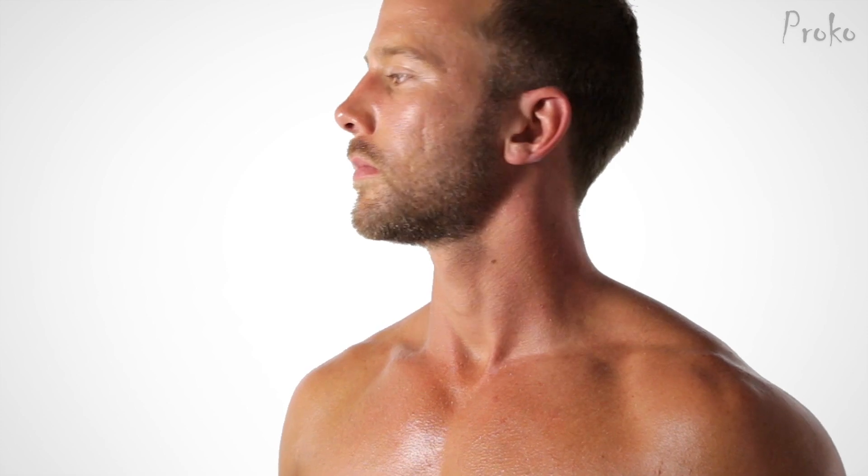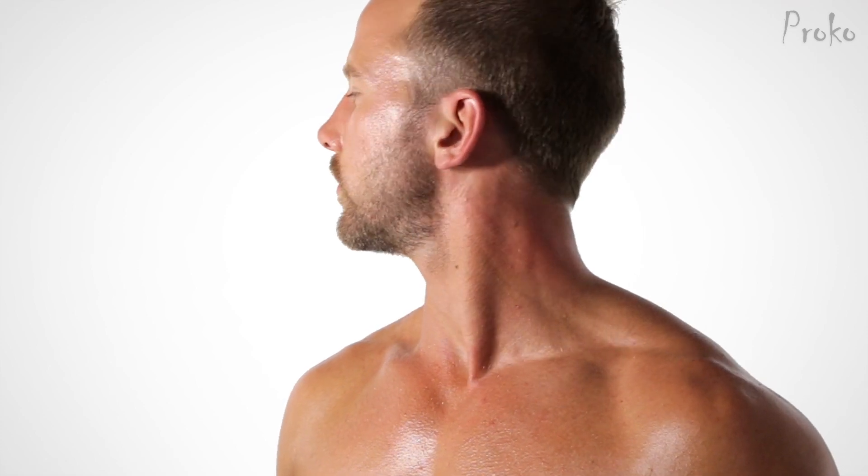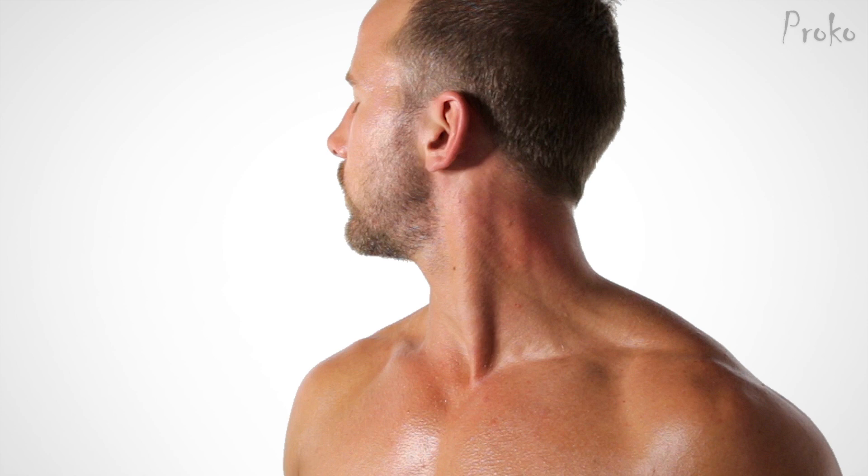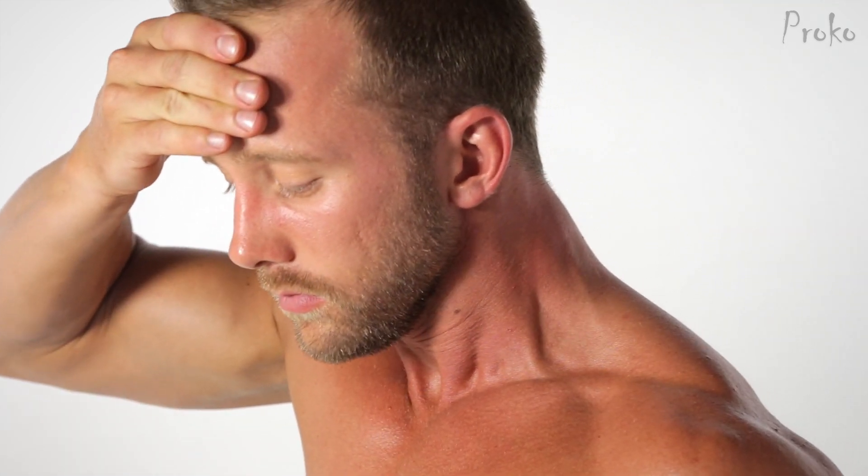Overall, the sternal head is more prominent than the clavicular head. But when the head, as in your whole actual head, is flexing forward, the clavicular head of the sternomastoid pops out to say hello.